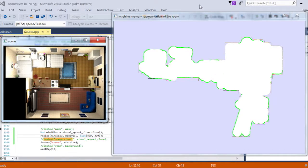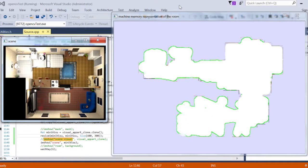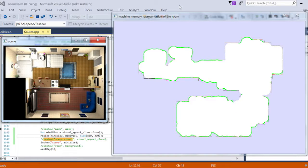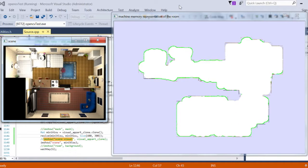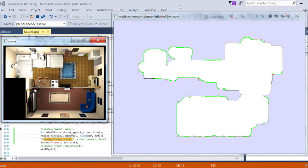This will now allow the machine to take autonomously decisions that will enhance the cleaning experience. Now that it knows the structure of the living area, it can choose to clean the rooms that have been the least visited first, for example.